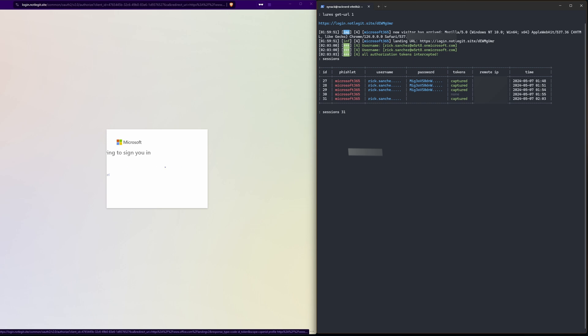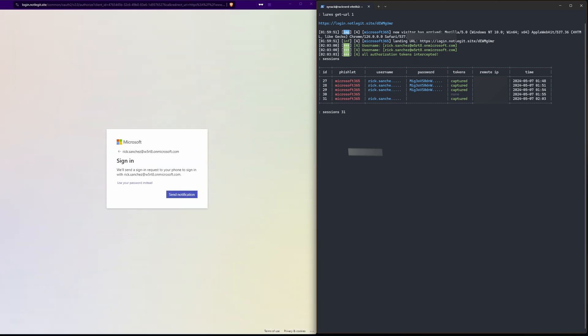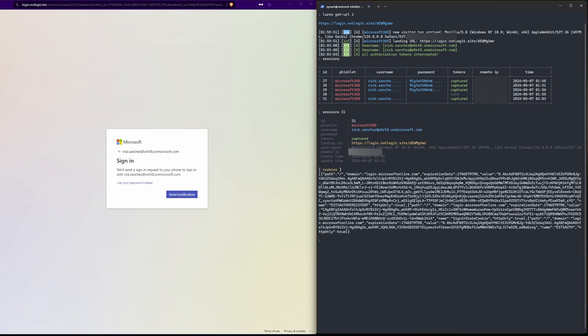Alright, now we're back at our nginx sign-in screen. Let's go ahead and hit next here. And instead of a password I'm gonna click use app instead. On my phone I'm getting prompted to enter a code, say yes it's me, do my thumbprint, and now I'm signed in.